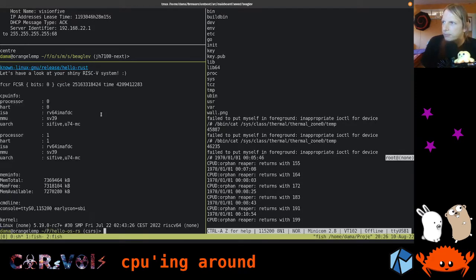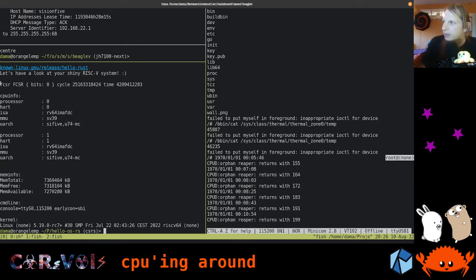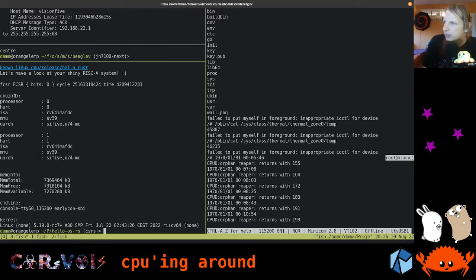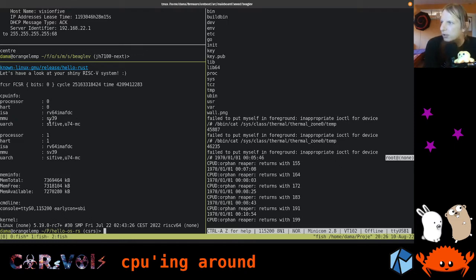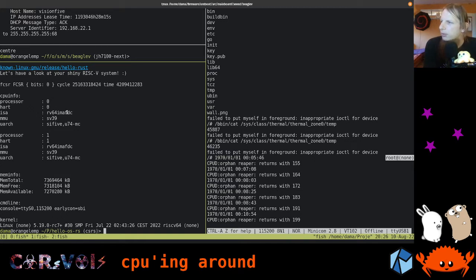I'm going to run this program now using the CPU Vision5 tool. I've already built this program, so I'm just going to run it on target riscv64-unknown-linux-gnu. First, it's printing: Let's have a look at your Shiny RISC-V system. Then we are printing a few registers: one is called FCSR, one is called Cycle, and one is called Time. For the sake of completeness, I'm also reading out CPU information — like RV64IMAFDС, which is our specific subset of the instruction set.